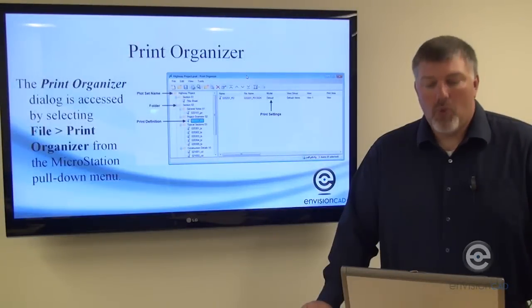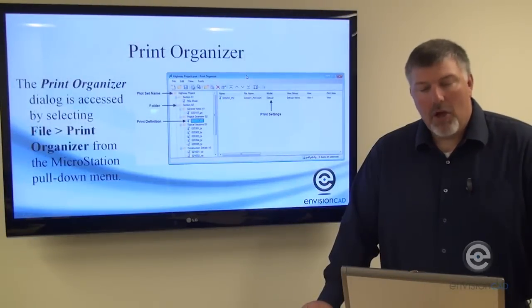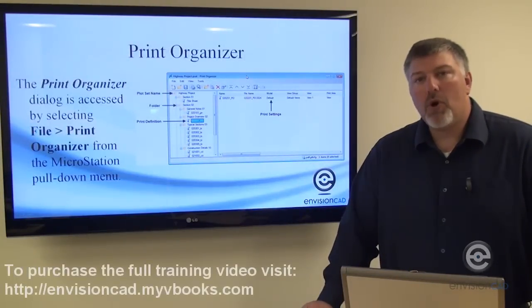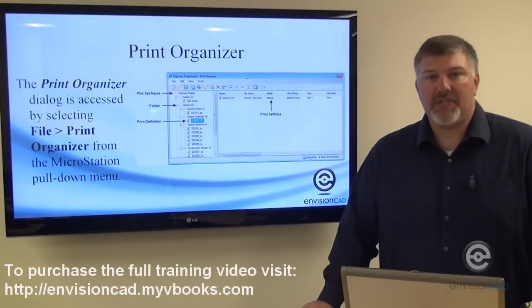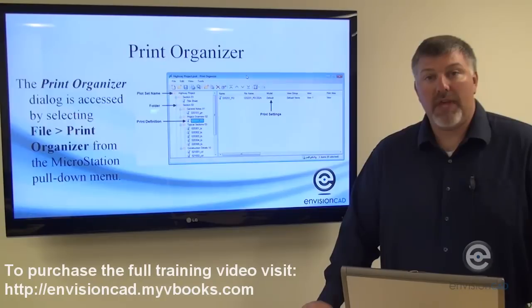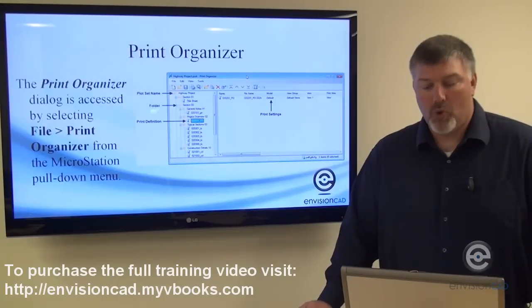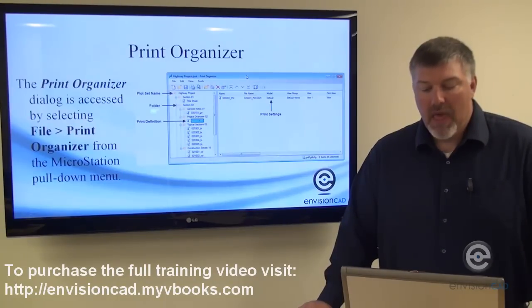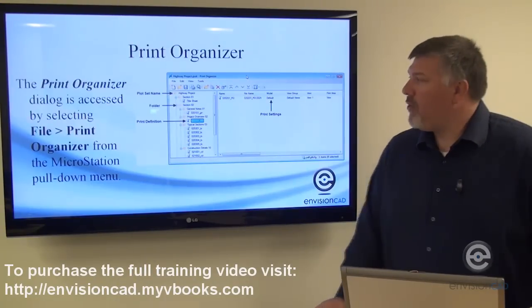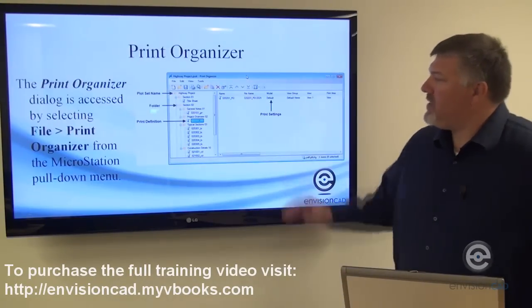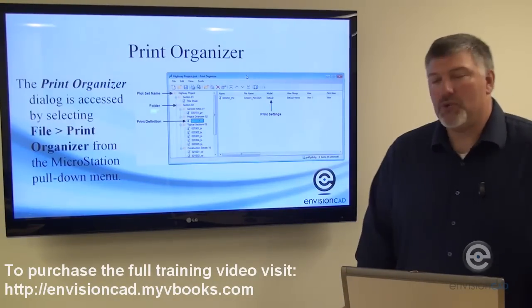Now we're going to take a look at the Print Organizer dialog box. The Print Organizer can be accessed from the File pull-down menu: File > Print Organizer. Once you've got it open, there are a few main sections to it.